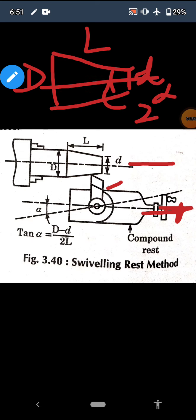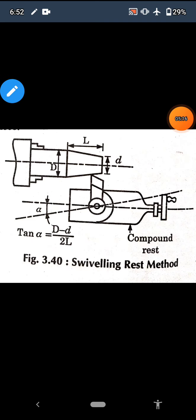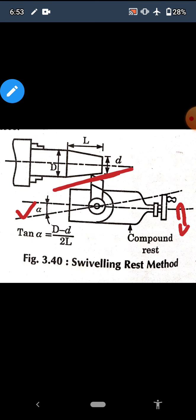The compound rest is set to the half taper angle. The formula is: tan alpha equals (D minus d) over 2L, where D is the diameter at the big end, small d is the diameter at the small end, and L is the length of the tapering. The compound rest is set to alpha — half of the taper angle — and the handle gives the feed movement so the tool moves at that angle.